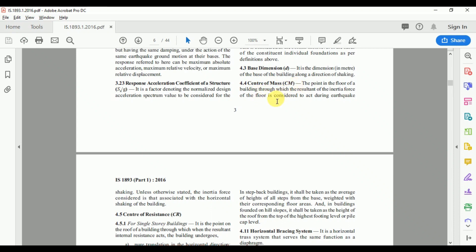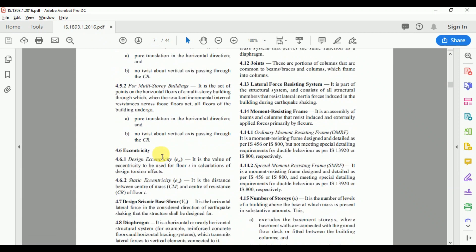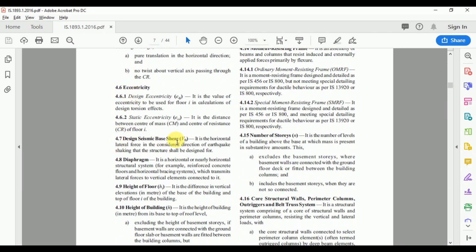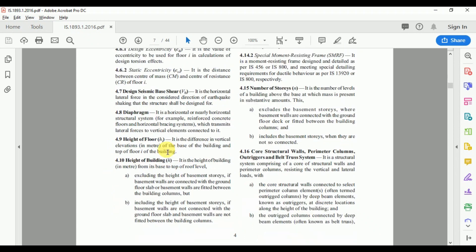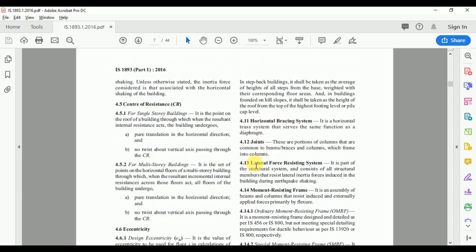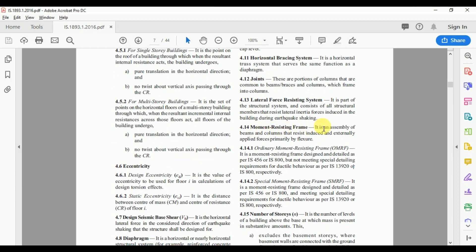These base definitions are very important in structural analysis. The code defines center of mass as the point in the floor of a building through which the resultant of the inertia forces of the floor is considered to act during earthquake shaking. It also defines center of resistance, eccentricity, design seismic base shear, diaphragm (a horizontal or nearly horizontal structural system), height of floor, height of building, horizontal bracing system, joints, and lateral force resisting system.